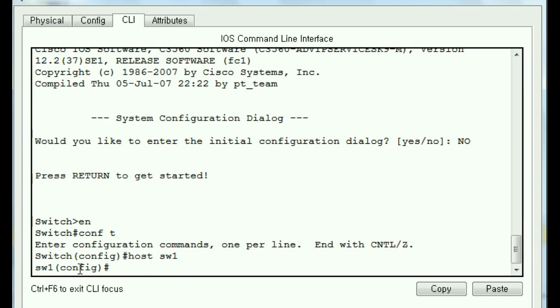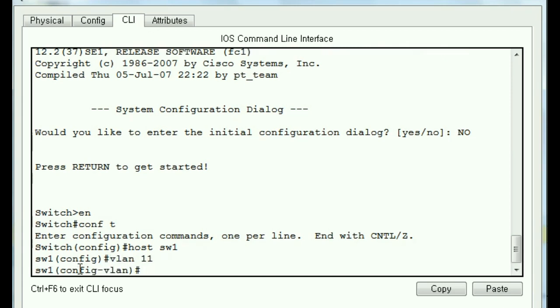Let's now make VLAN number 11. We're in config mode, so it's okay. VLAN 11. That's it. We just created our VLAN. But we've got to give them the name sales. So we key in name. And I'll put it all in uppercase SALES.